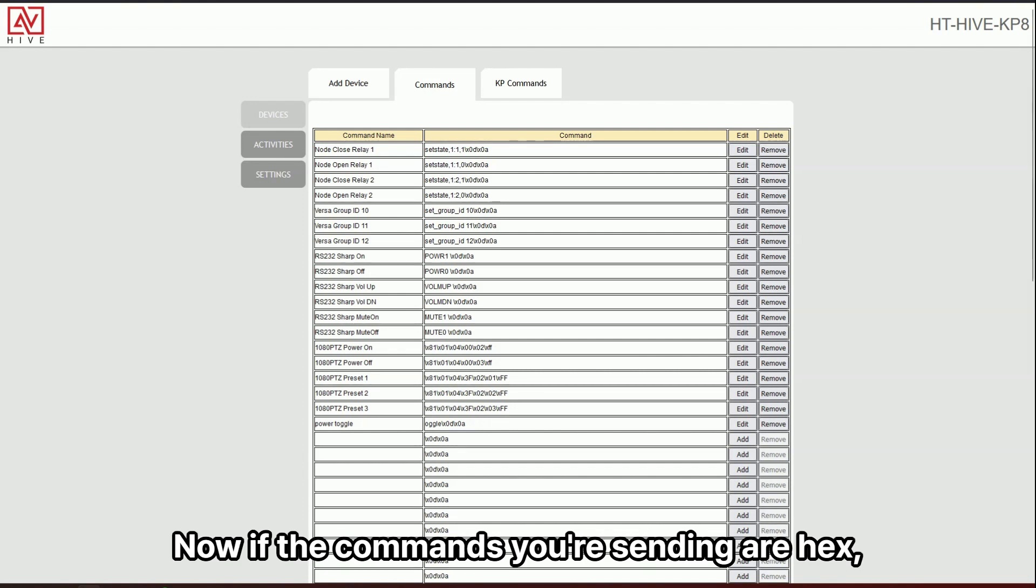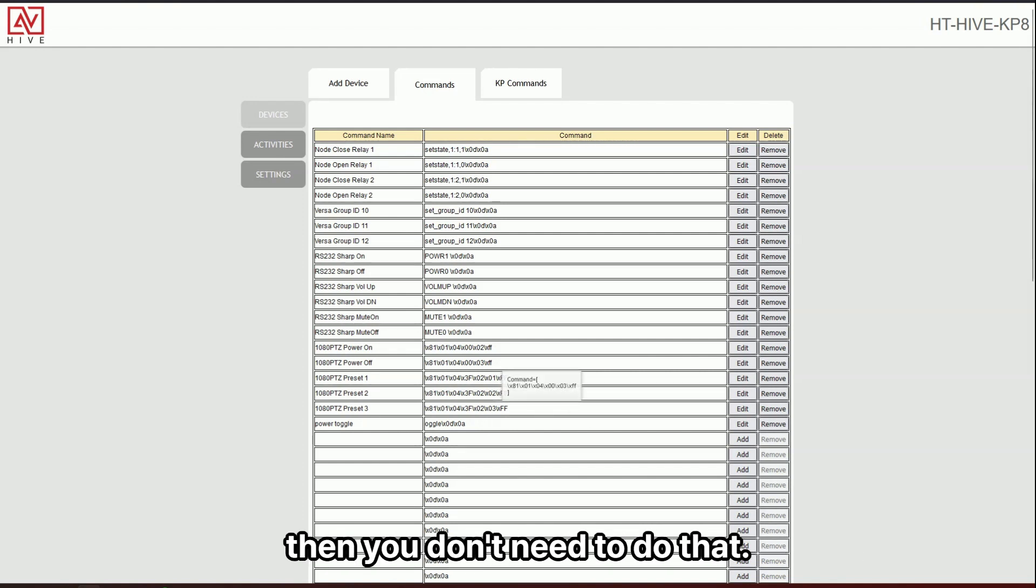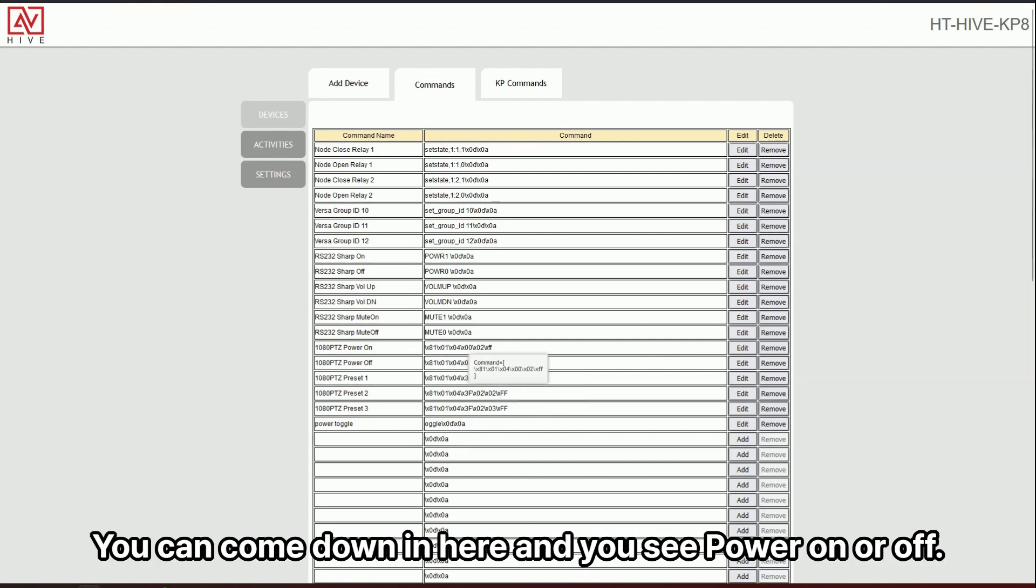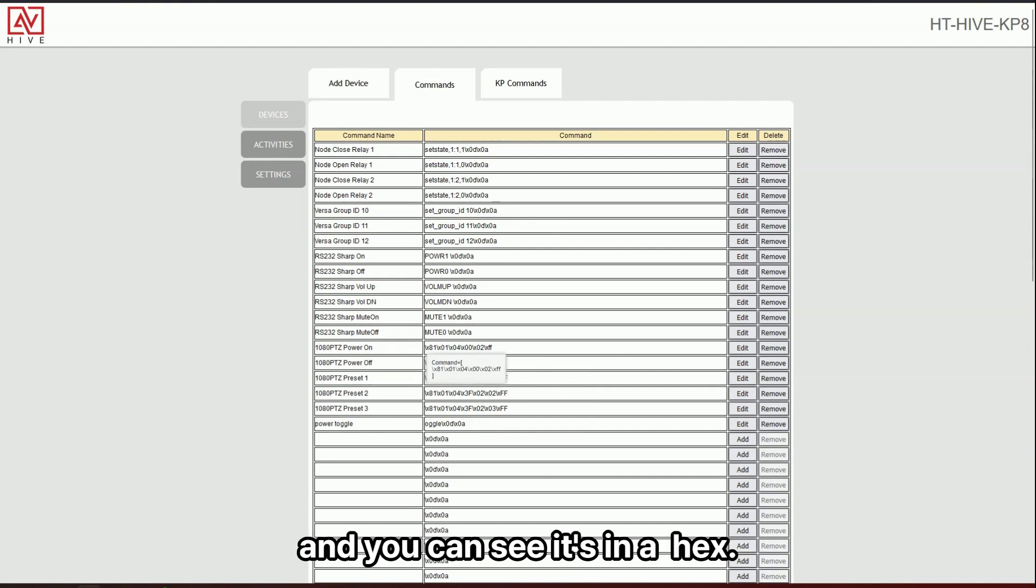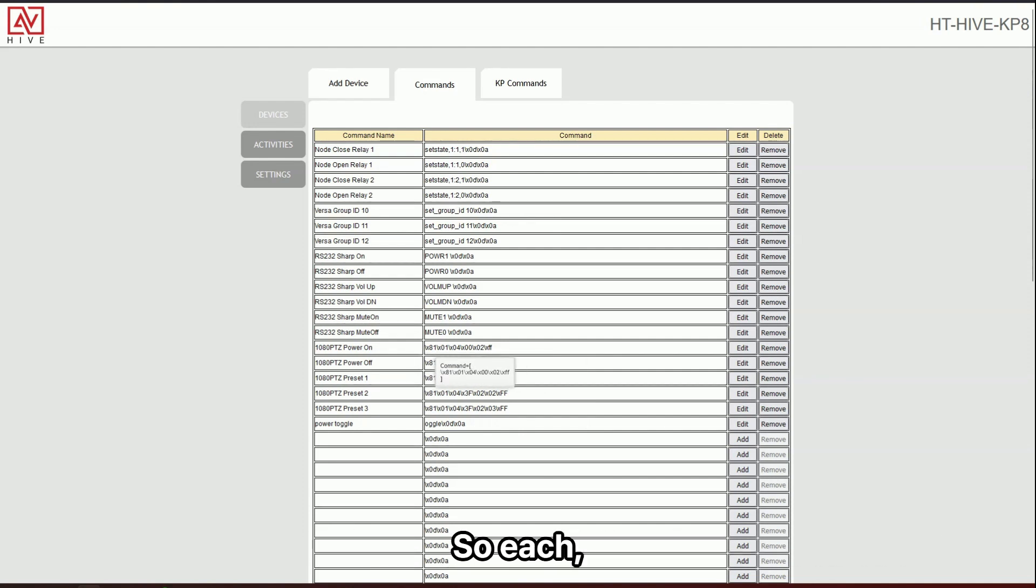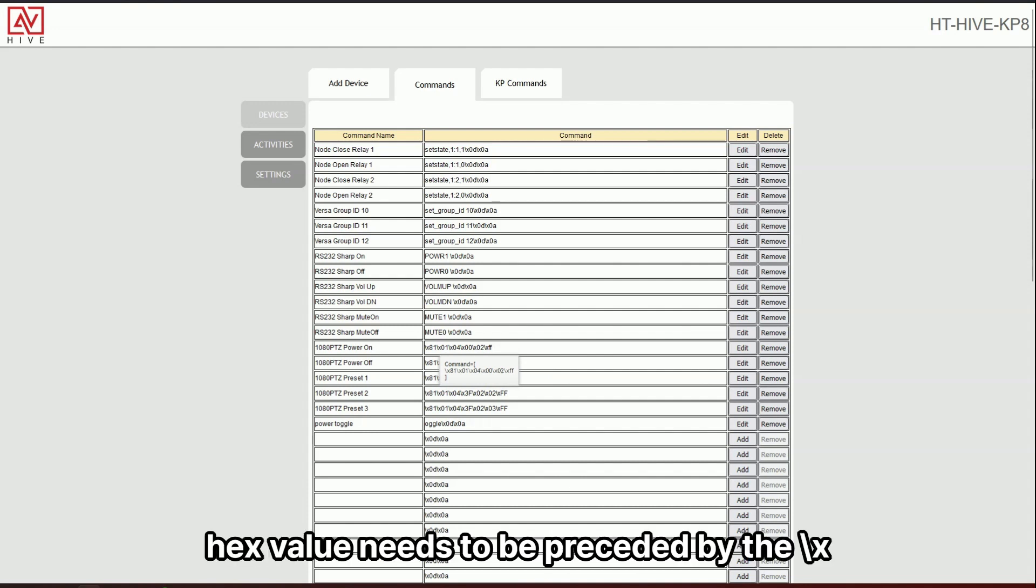Now, if the commands you're sending are hex, then you don't need to do that. You can come down in here and you see power on or off and you can see us in hex. So each hex value needs to be preceded by the slash X.